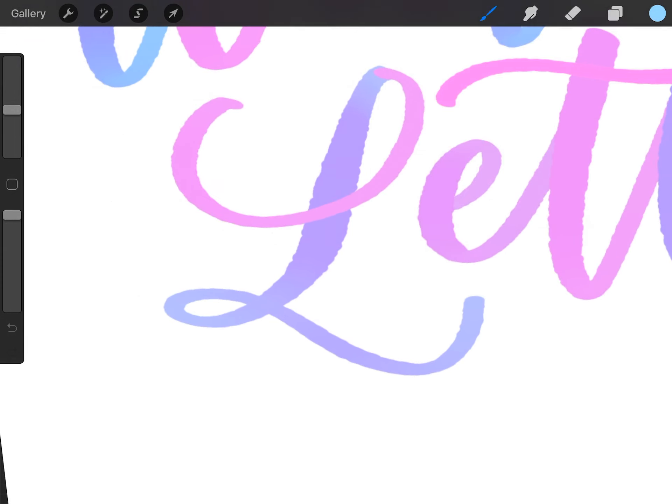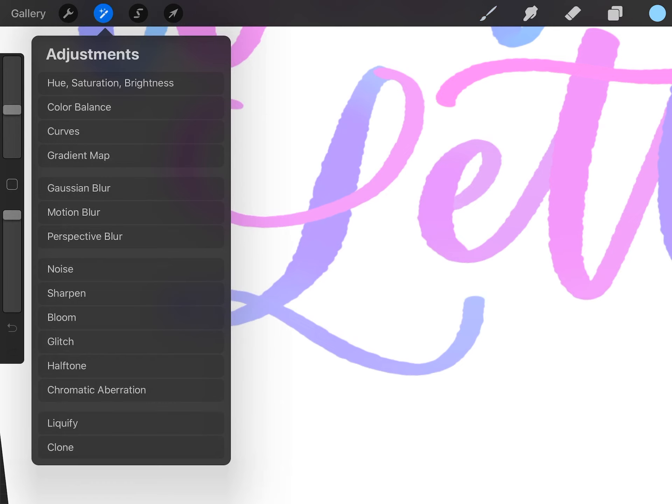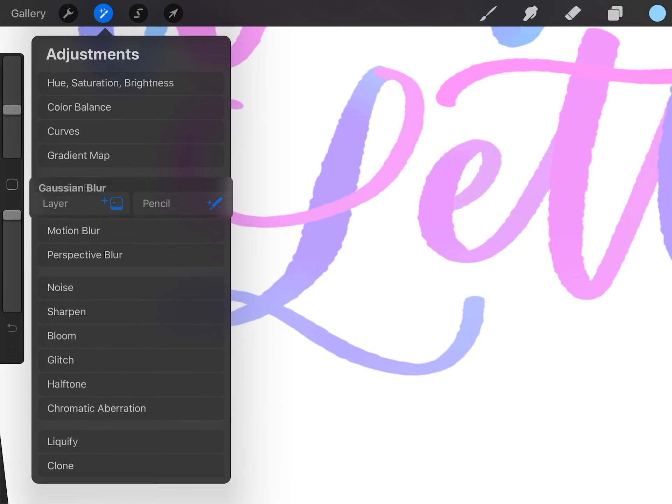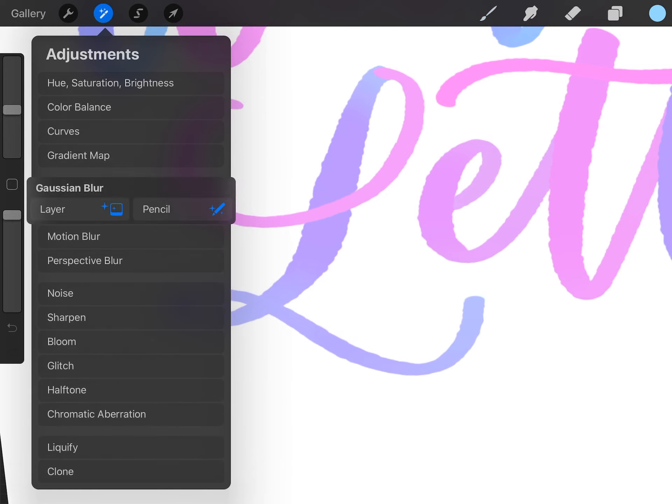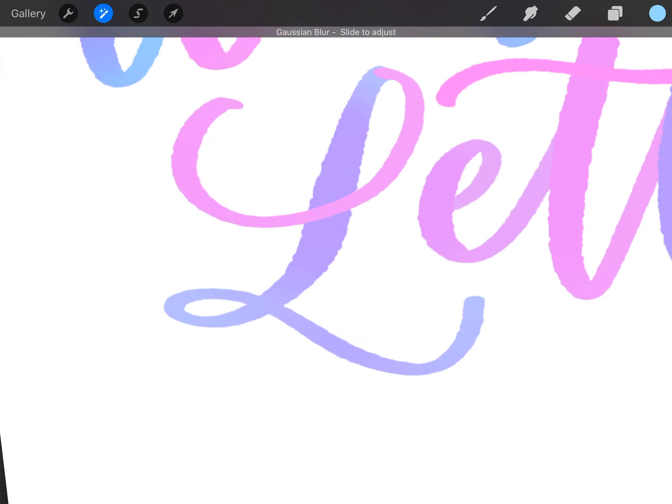Then we're going to blur it by going to the image adjustments, which is the magic wand in the top left menu, and choose gaussian blur. Choose layer, and then as you drag your pencil on the screen to the right, you'll see the percentage blur increase, and I like to go around five to seven percent.